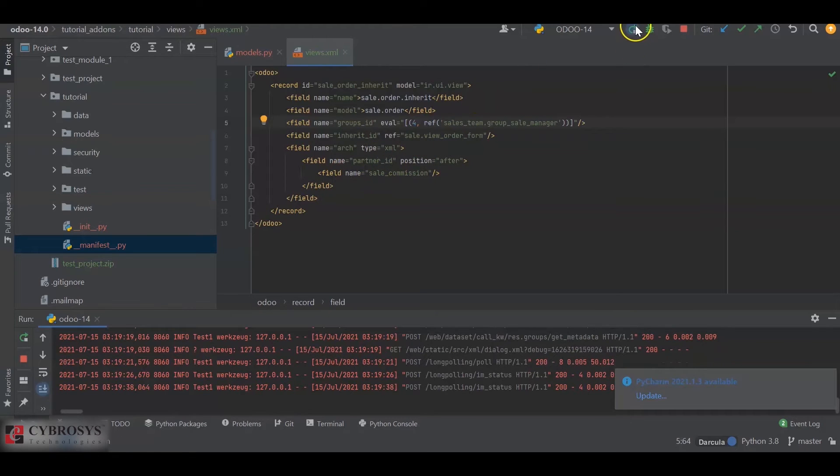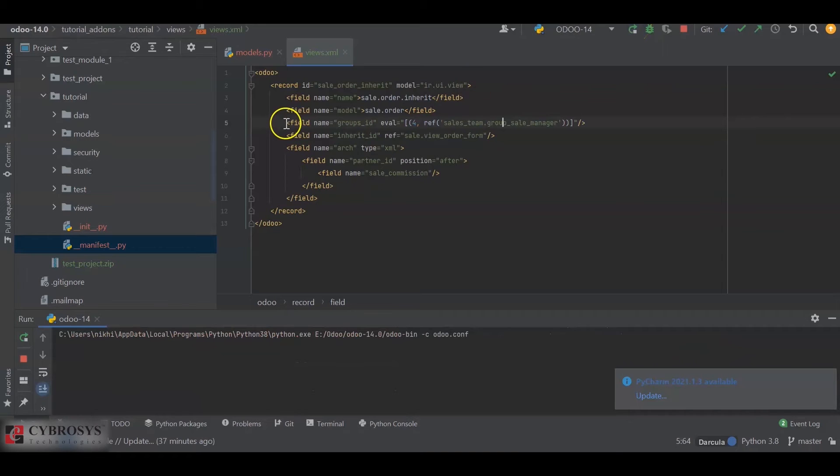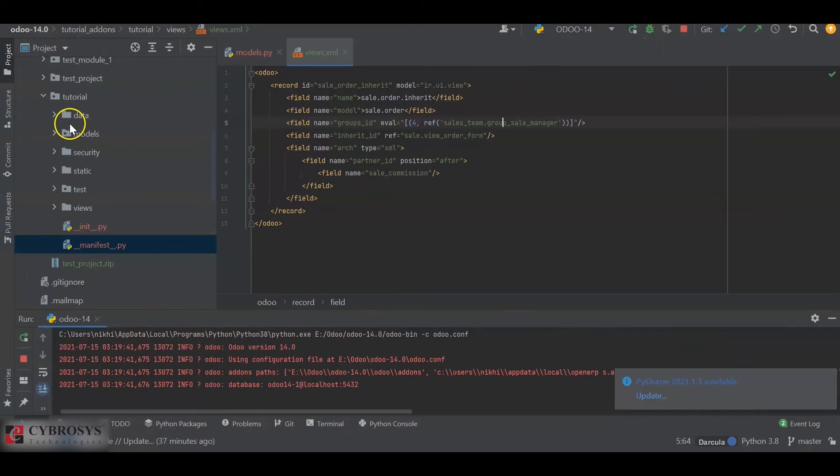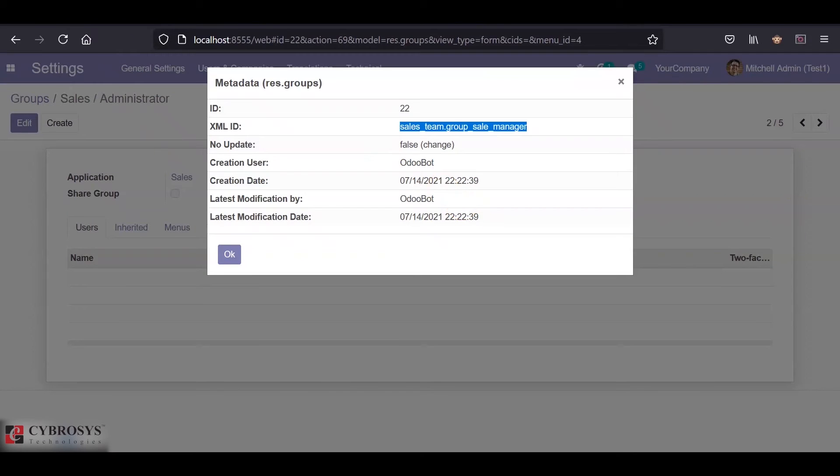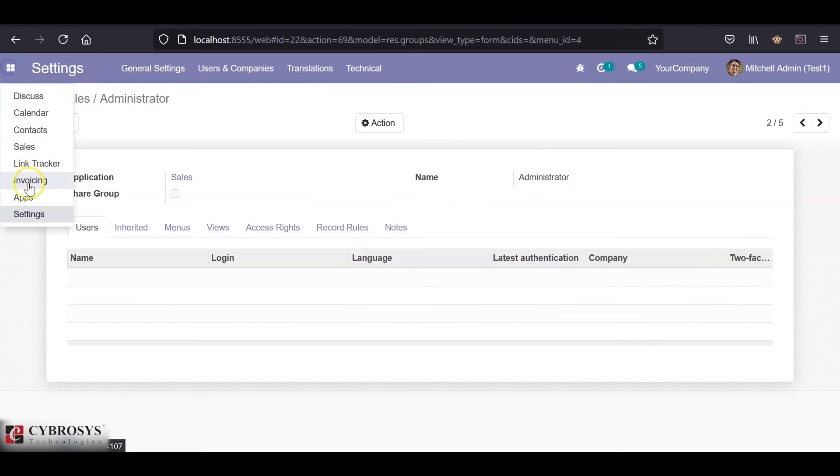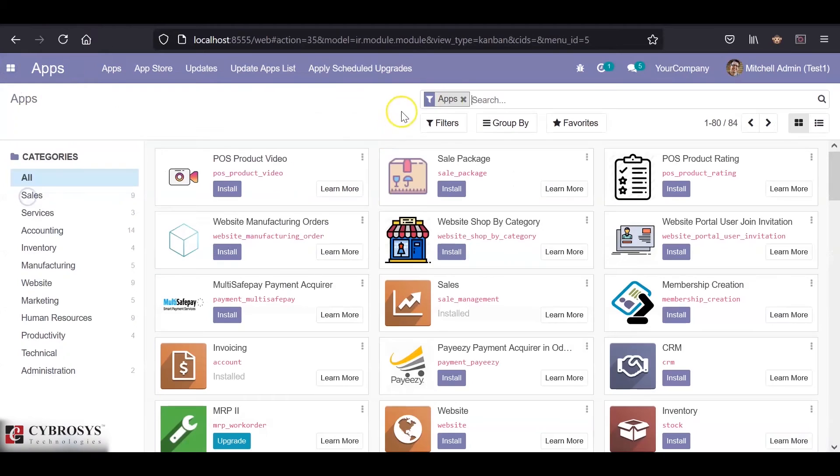So this is about the coding. Next we will restart the service, save and upgrade the module.